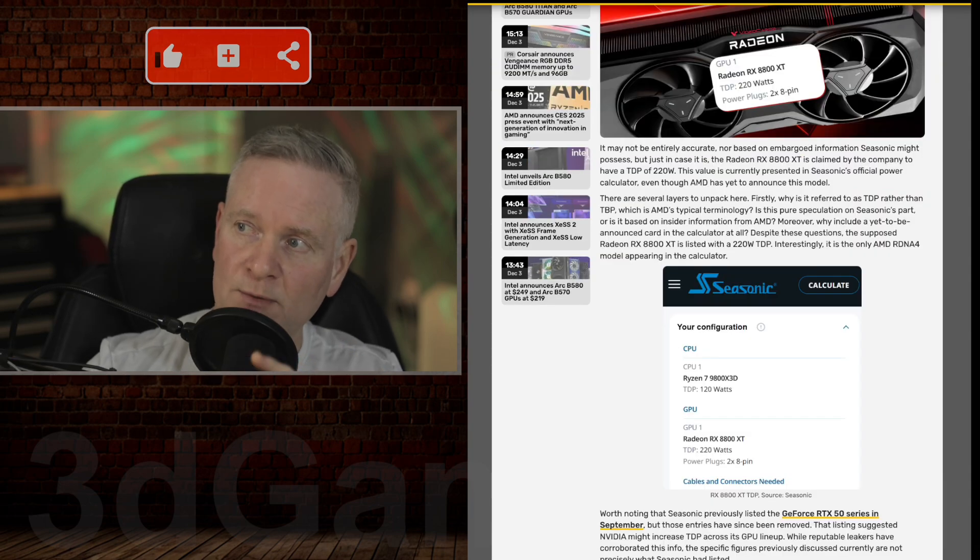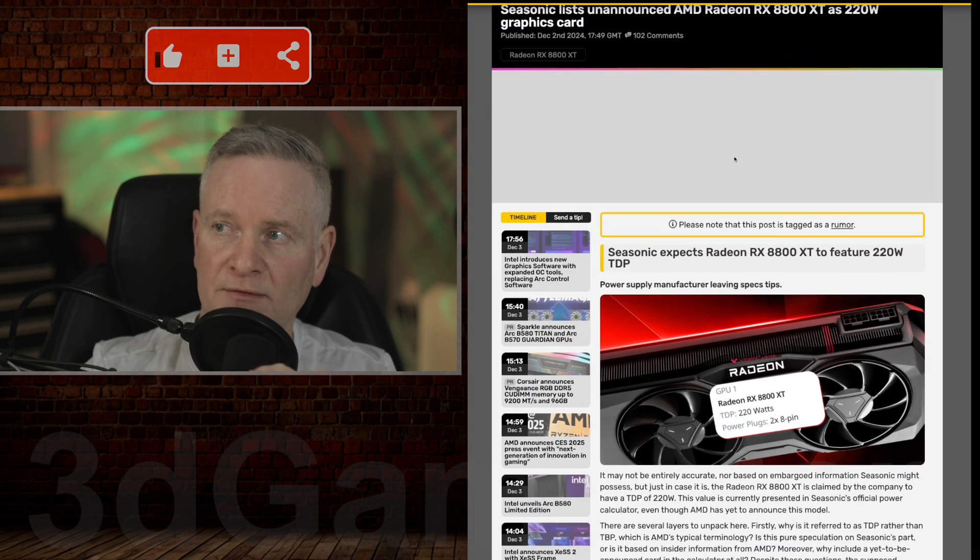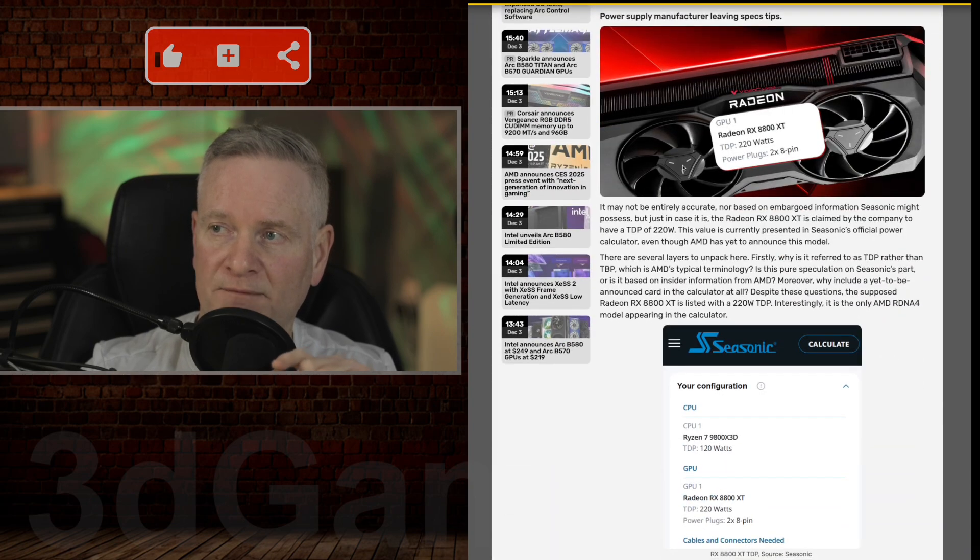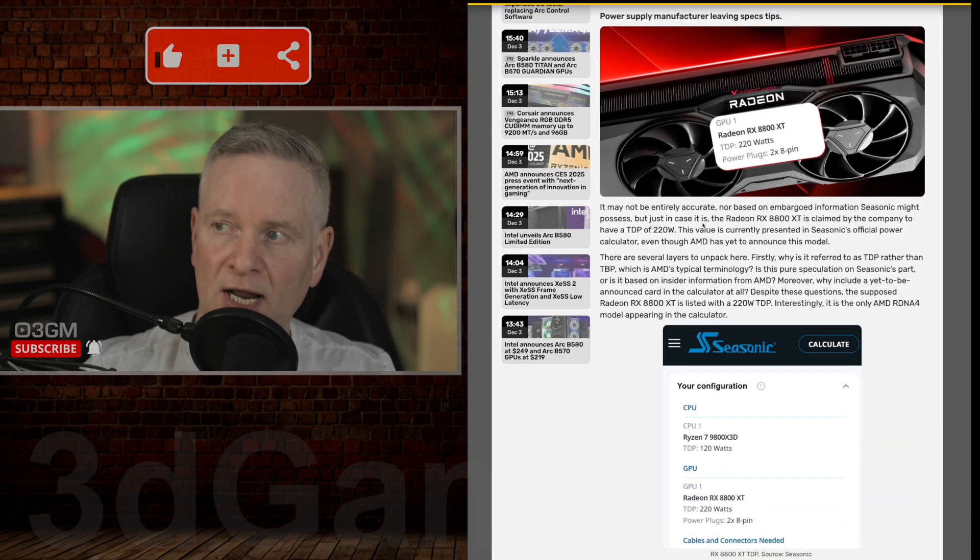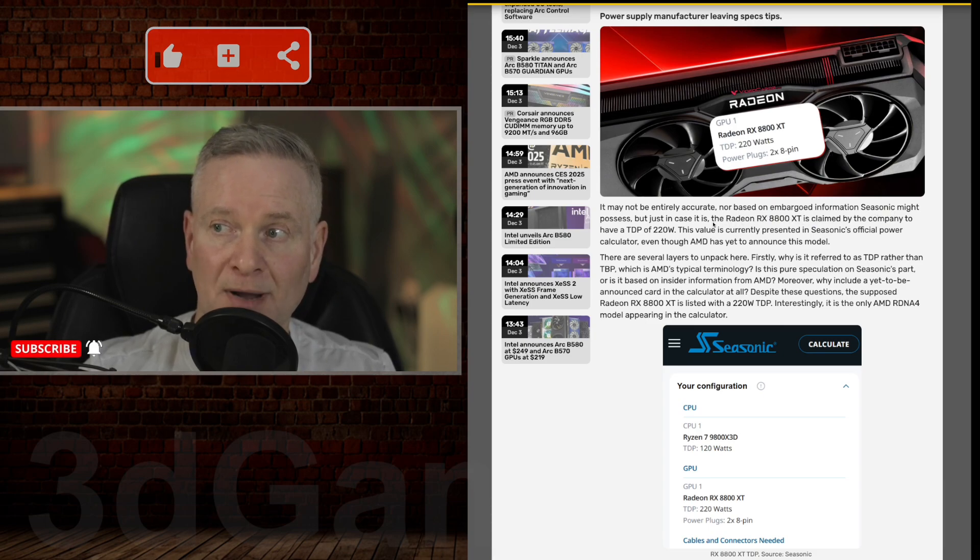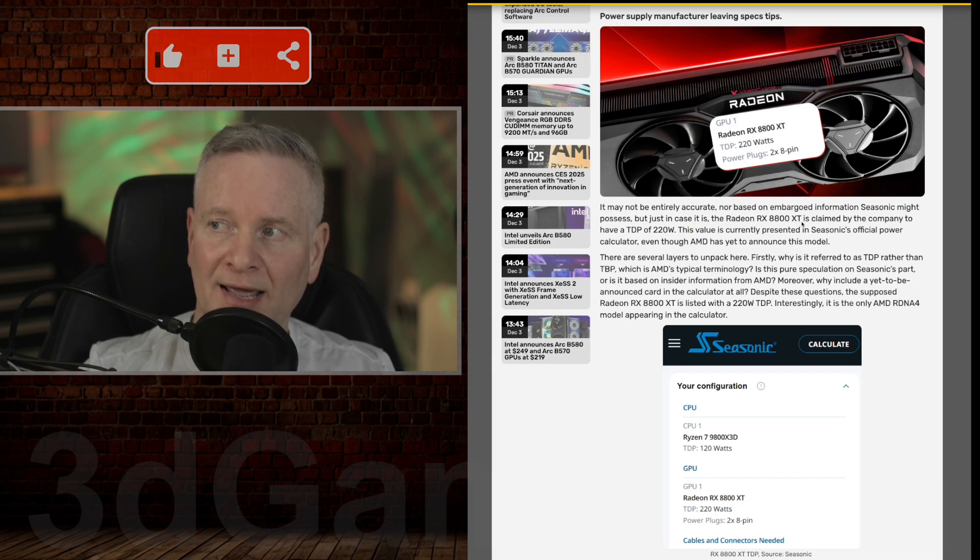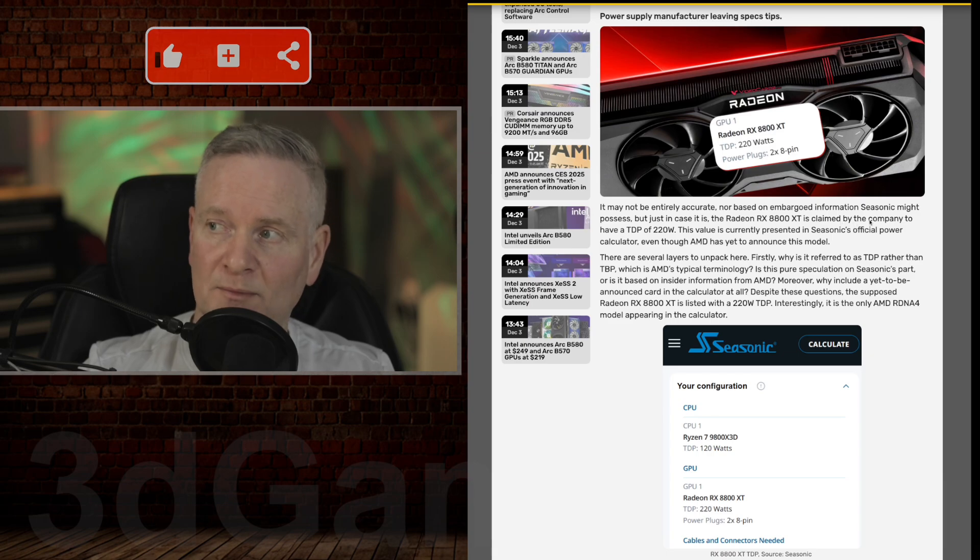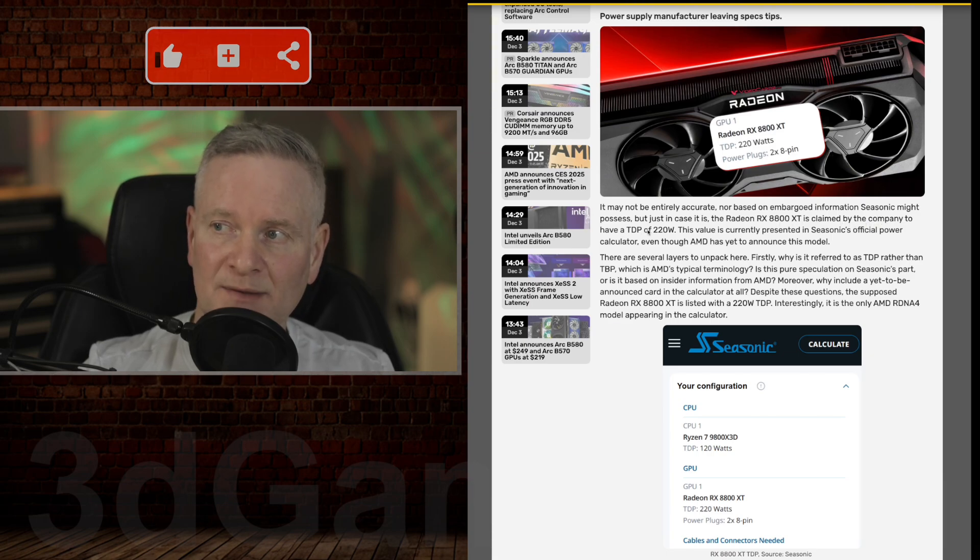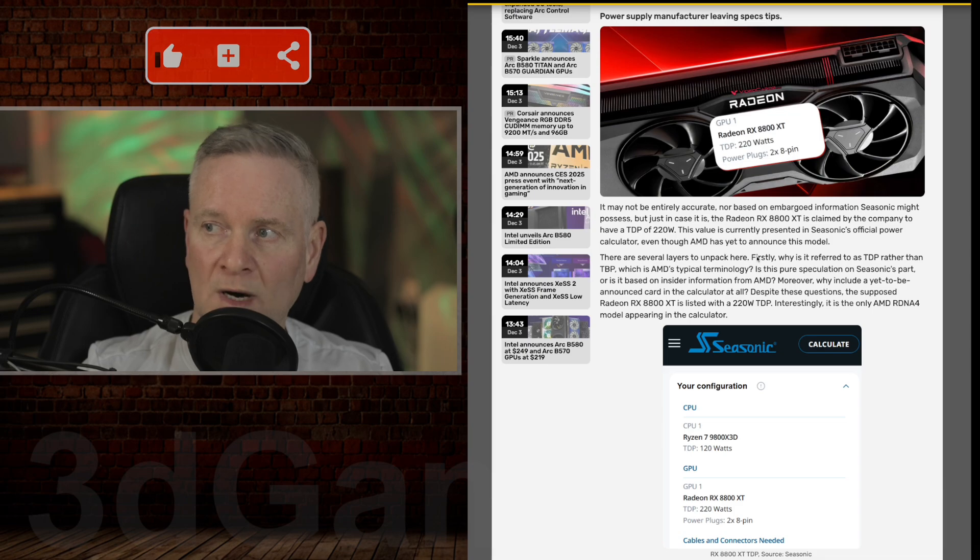I will read what they're saying in the first paragraph of this article. It may not be entirely accurate nor based on embargoed information C-Sonic might possess, but just in case it does, the Radeon RX 8800 XT is claimed by the company to have a TDP of 220 watts.